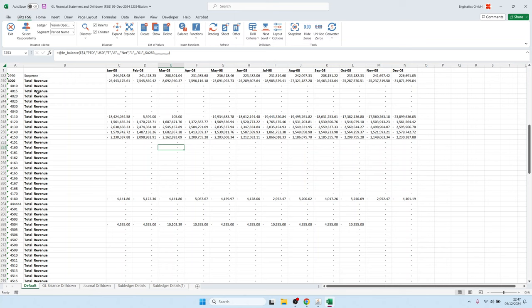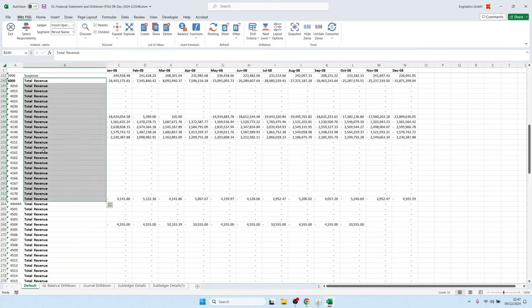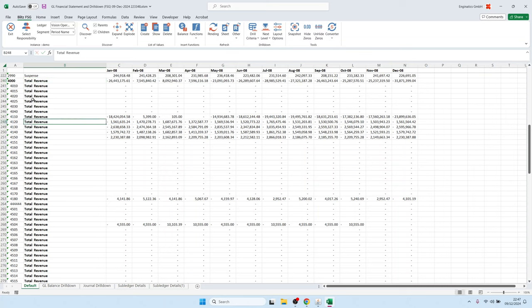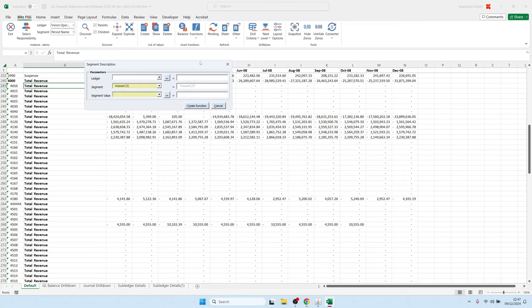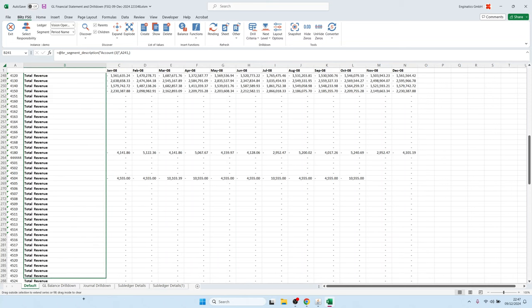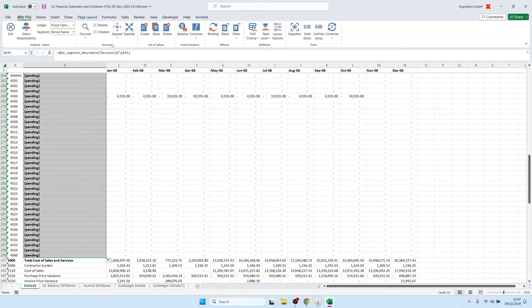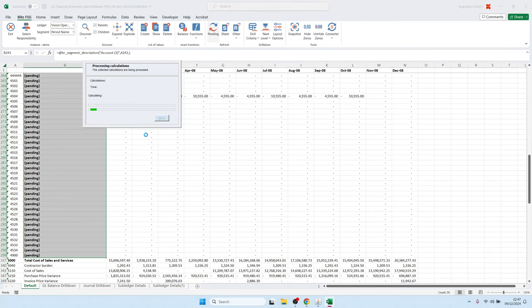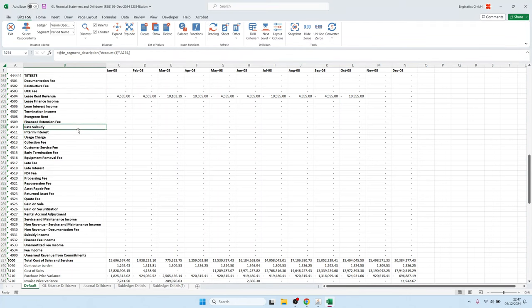Now we have our values. The description is not correct because the expand simply copied the text — it was a free-text field, so BlitzReport doesn't know it is the segment description. Instead of using plain text, we can load the segment description using a function called Segment Description, specifying the segment type as Account and referencing the segment value cell. We copy that function to all created records and load the segment descriptions.